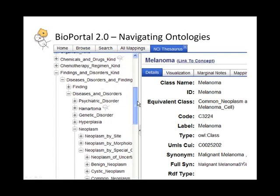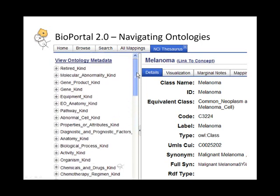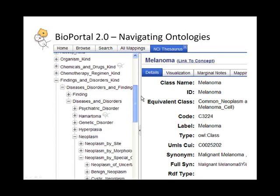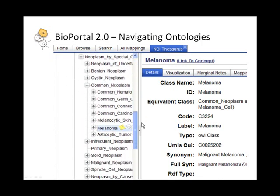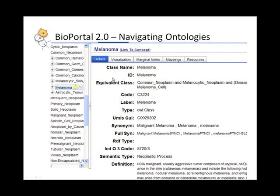So if I scroll to the top here, I see that there are a number of root concepts that are in the NCI Thesaurus, and we can see where melanoma fits within that tree.